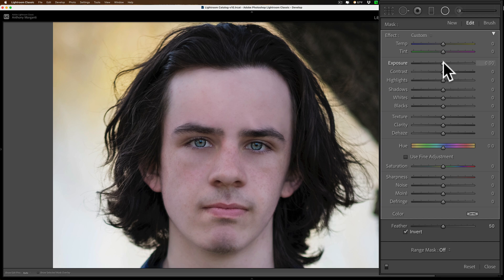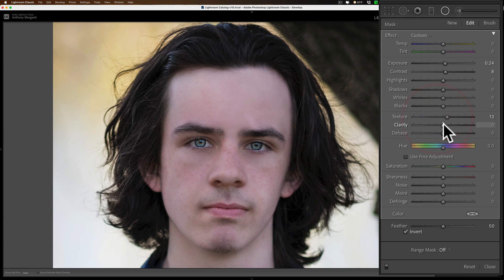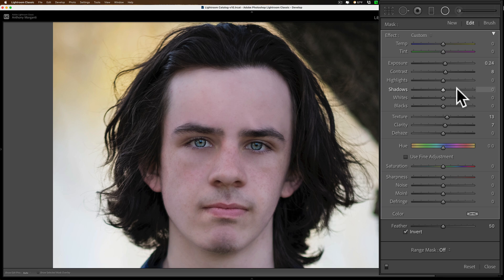Joe has very bright blue eyes, so I don't need to add too much exposure — just a little bit to brighten them up. You don't want to go too much; you don't want to give them cat eyes. For someone with darker brown eyes, you'd probably need to turn exposure up considerably more. You might also want to add a little contrast, and maybe come down and add some texture to the eyes. Don't overdo it — you don't want them to look like marbles.